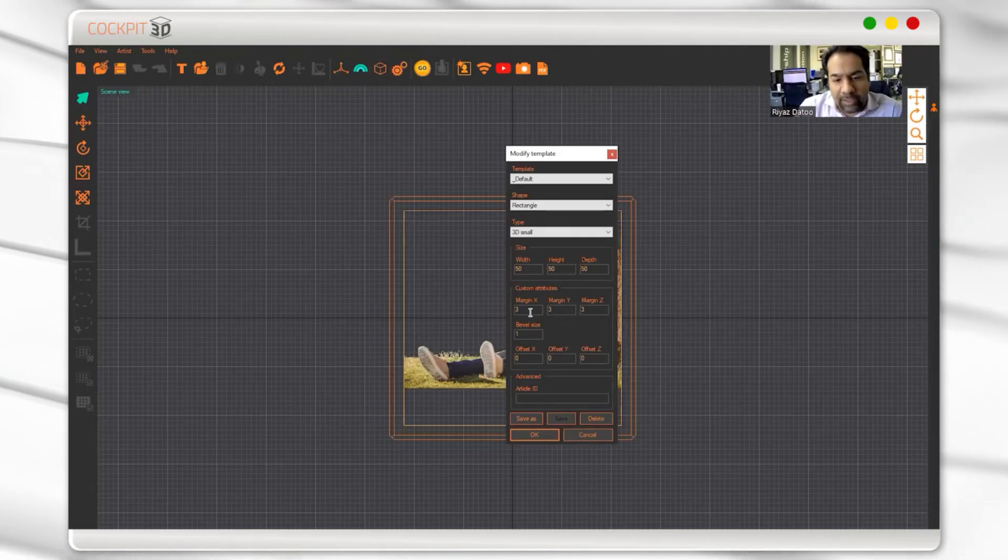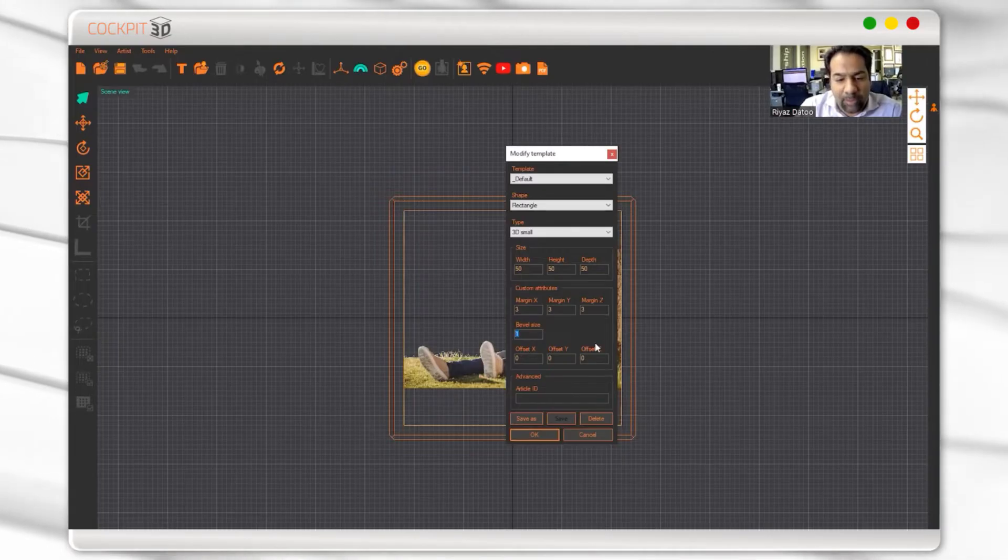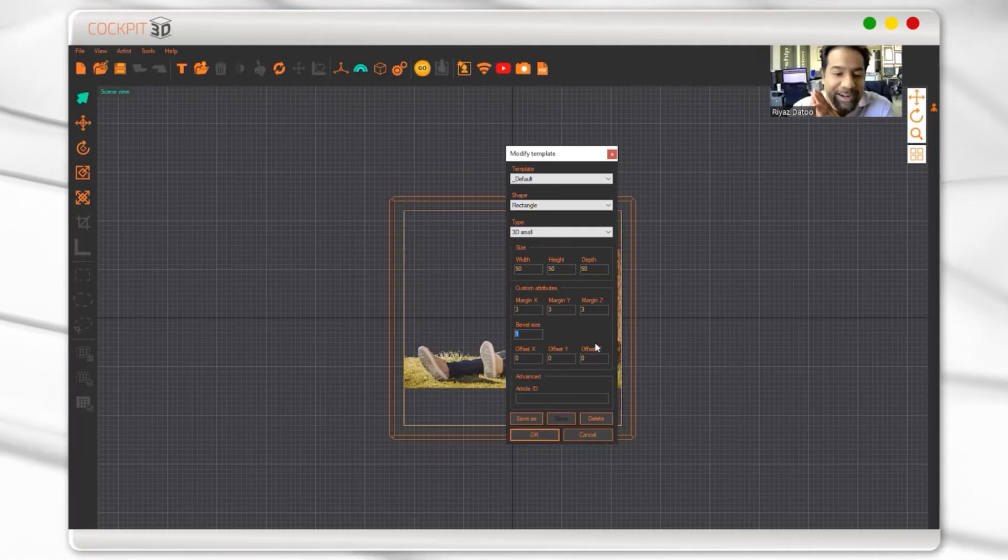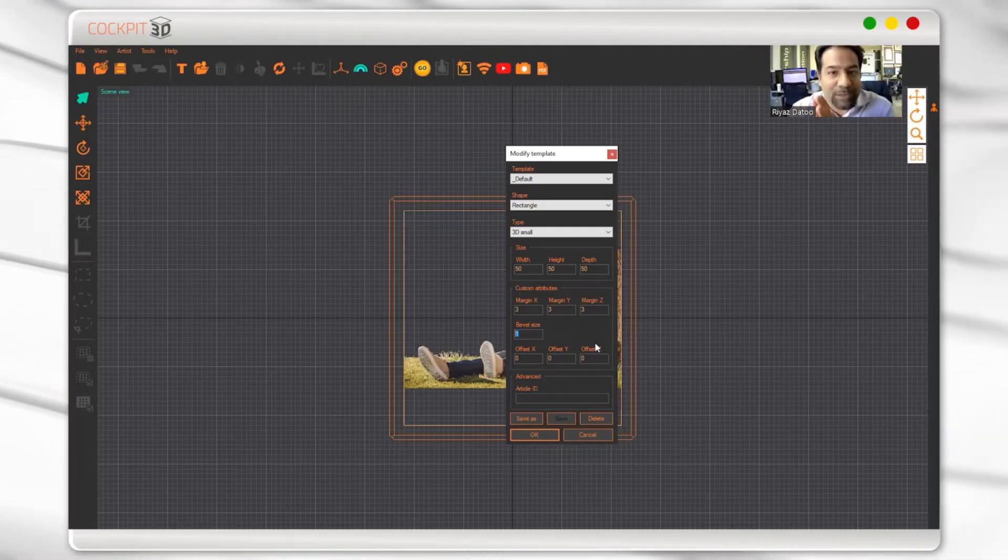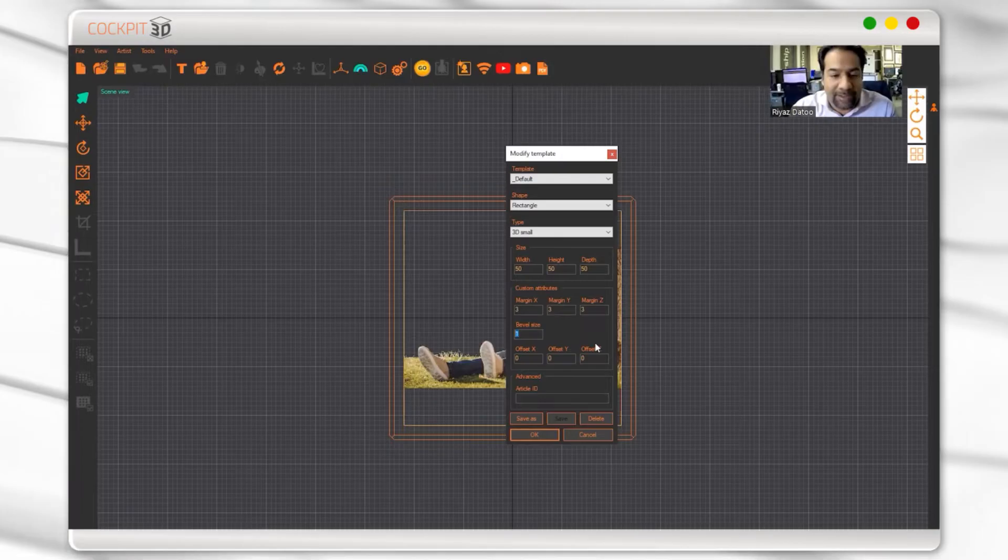A question people ask is: what's the difference between bevel and margin? Bevel is for visual purposes. When you want to send a digital preview to your customer, a bevel is going to look a lot better than a straight edge.